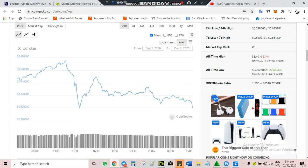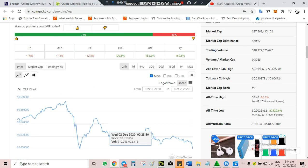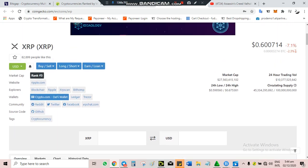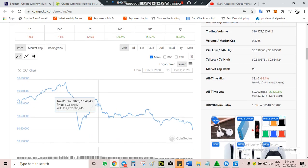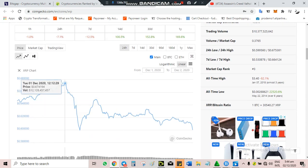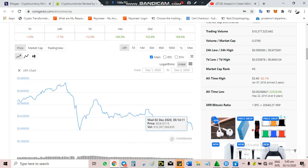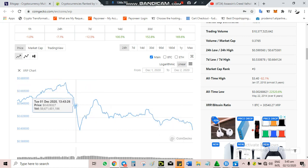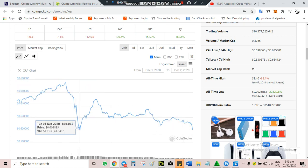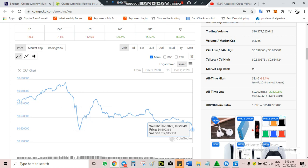Same thing with Ripple. Ripple went up to as high as $0.68, almost $0.68, and now it's down to $0.60. It went down to $0.59, supposedly $0.60 on the dot.